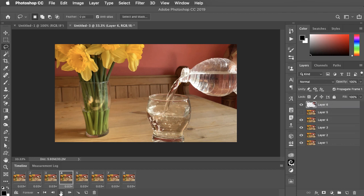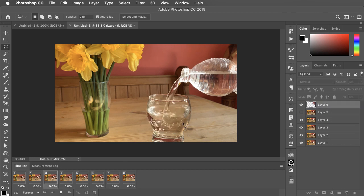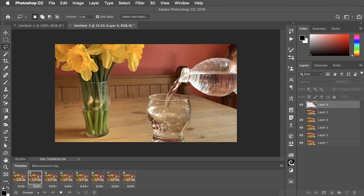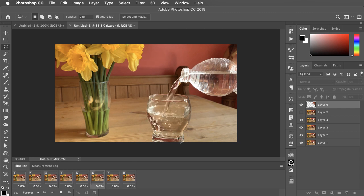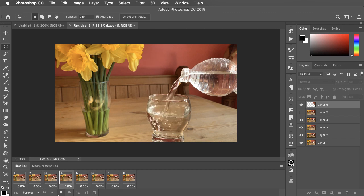And there's the finished cinemagraph with a nice static bottle. All you have to do now is to go to file, save for web and save as a GIF file.